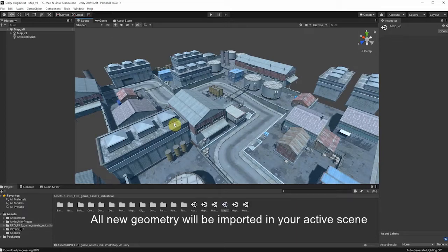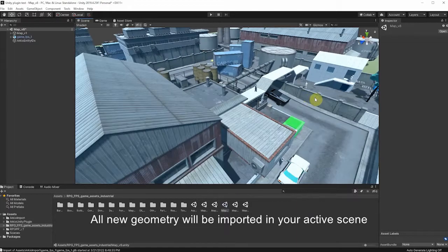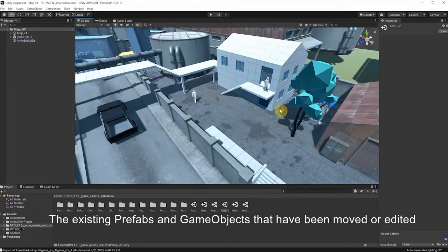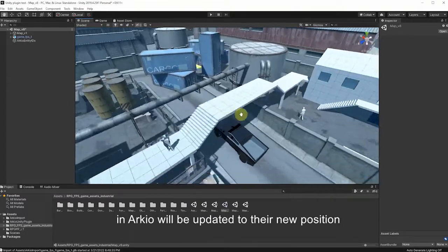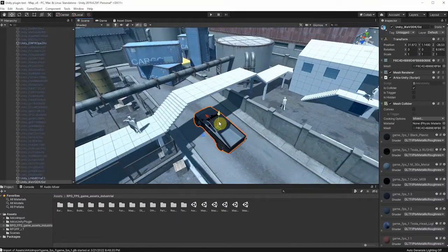All new geometry will be imported in your active scene. The existing prefabs and game objects that have been moved or edited in ARKIO will be updated to their new position.